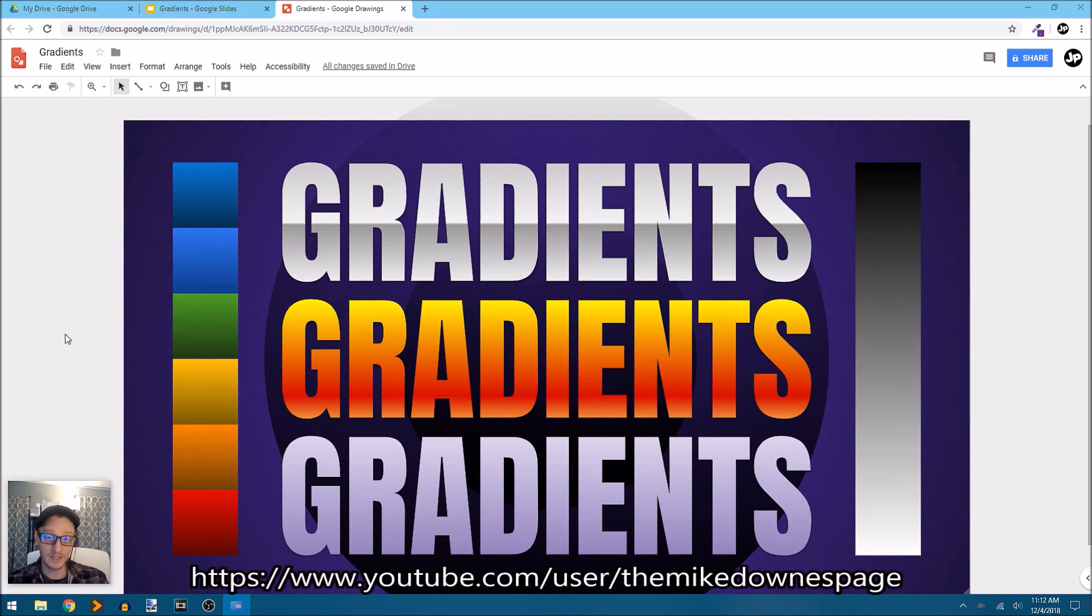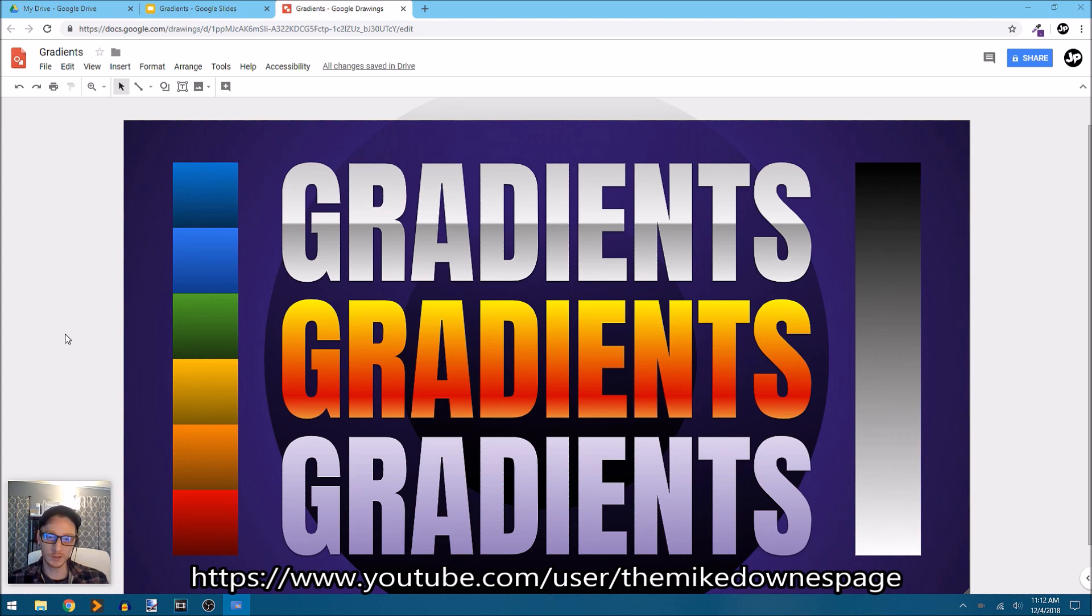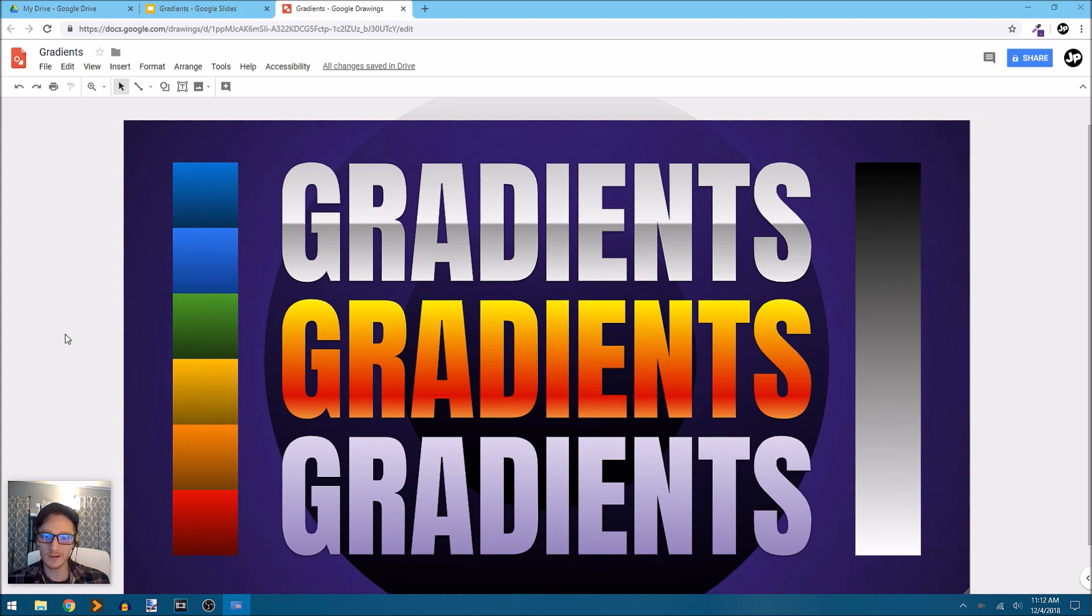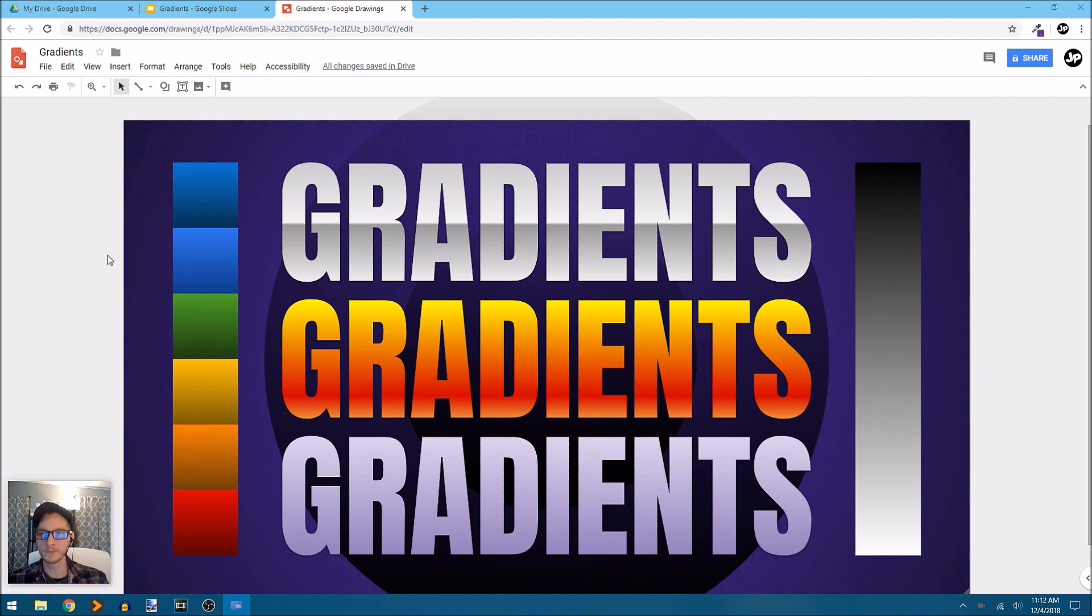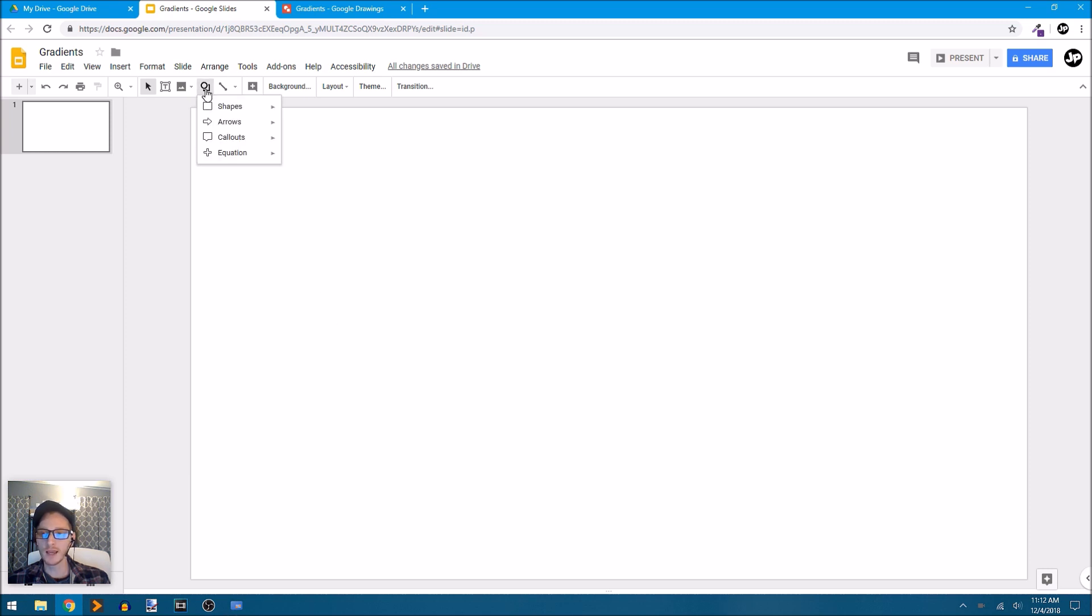If you follow me, make sure you follow him as well on YouTube and I'll put a link in the description. Thank you Mike for pointing this out to me. Let's jump over here to Google Slides so I can show you it works the same way in both Google Drawings and in Google Slides.